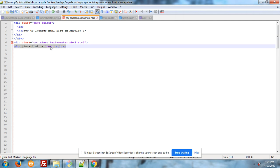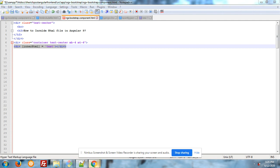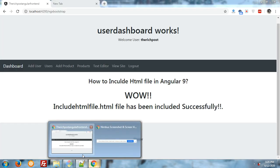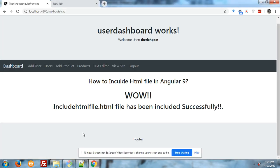Into your component.html file you have to use: div innerHTML is equal to test, that is variable that I have declared in my component.ts file, div close. After this you can see that included HTML is working fine into your component file.